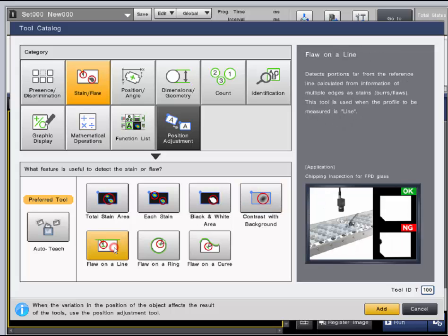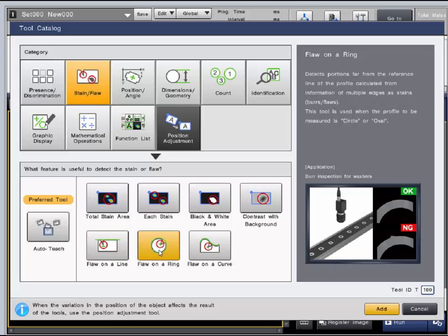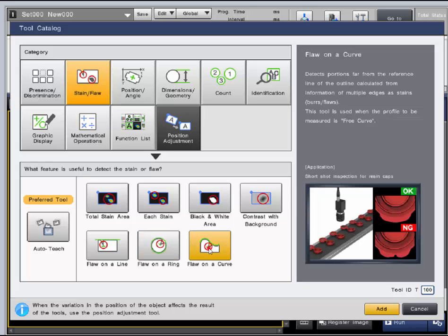Flaw on a line, ring, and curve are all tools that can detect burrs and flaws that fall outside the user set tolerance from the reference line.